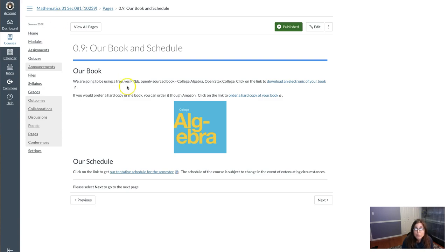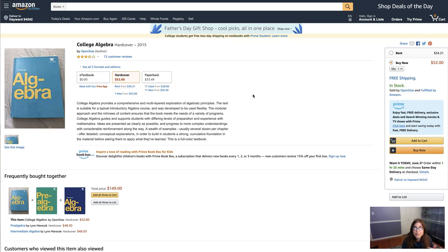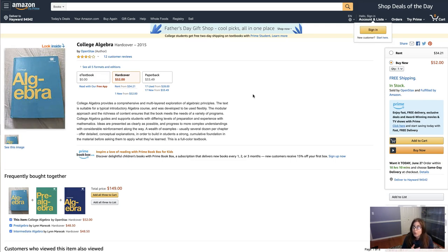You'll have to find out what works for your particular device. For those of you who prefer a hard copy of the book, you can click on this link. It'll take you over to Amazon and you have a few options for how you can order the hard copy of the book.